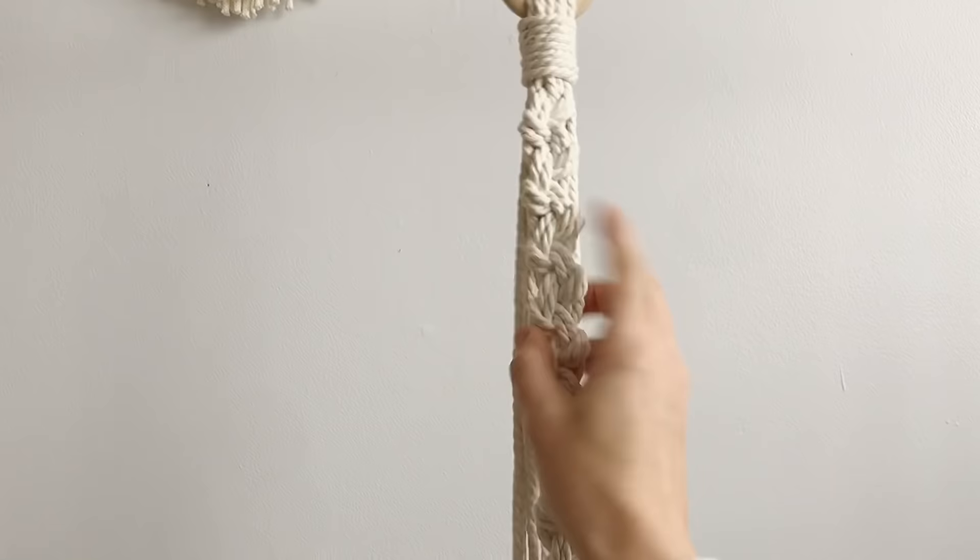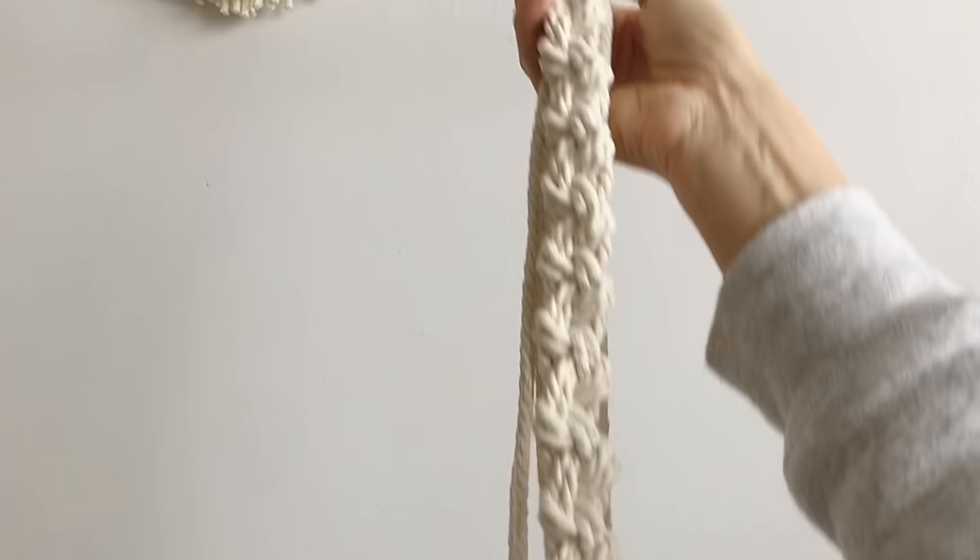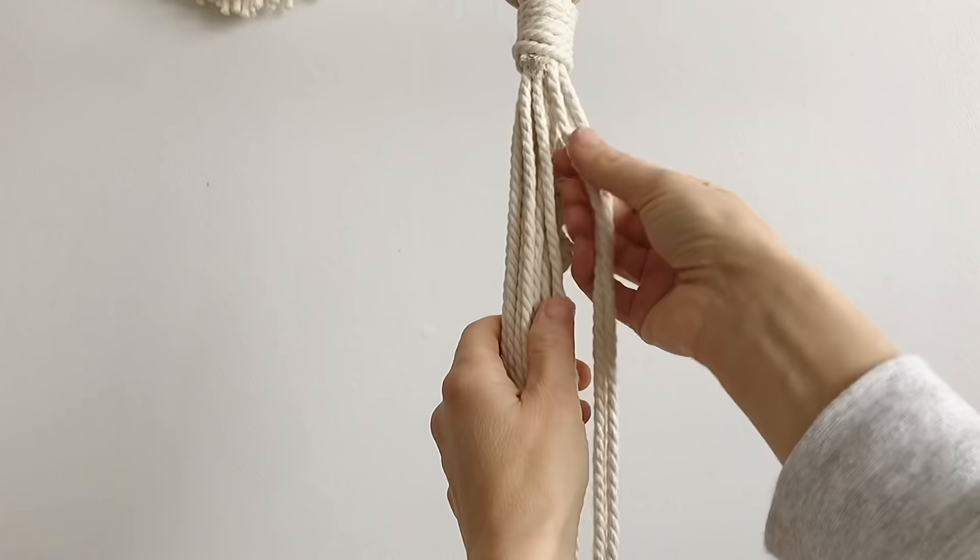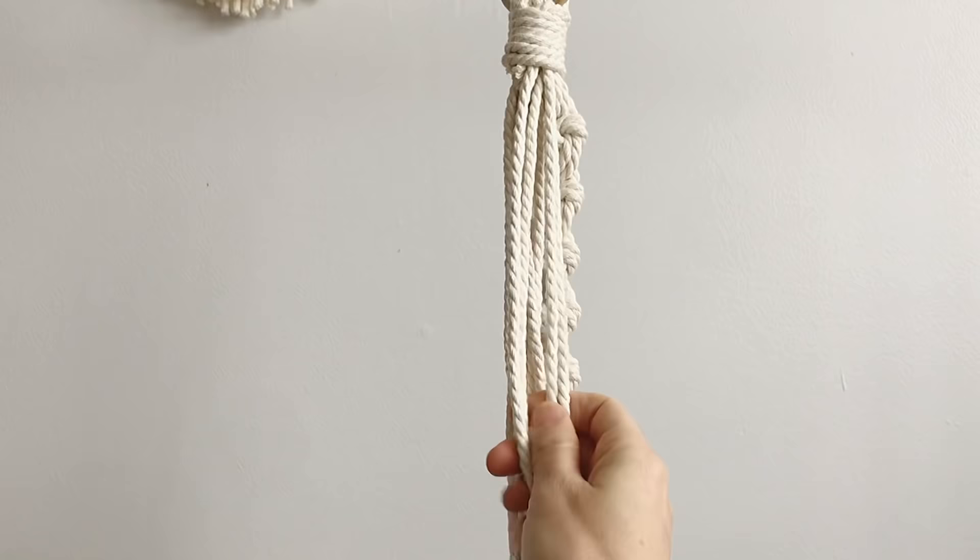And now we're gonna do that three more times again in groups of four. I'm just gonna switch this around so we'll find four that go together nicely, that looks pretty good, and we're just gonna do the exact same pattern again. So figure four, like that, we're gonna pull it through.